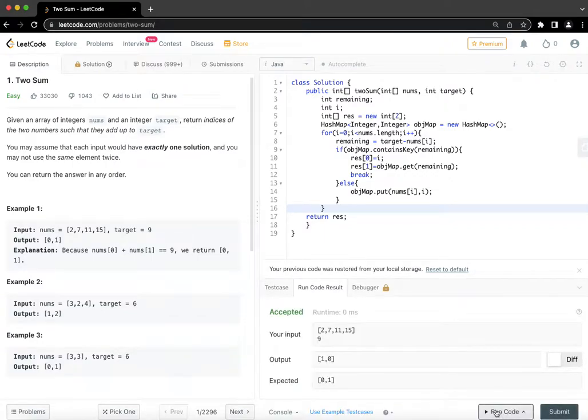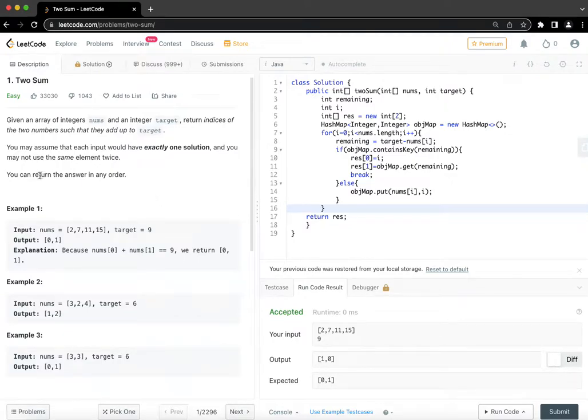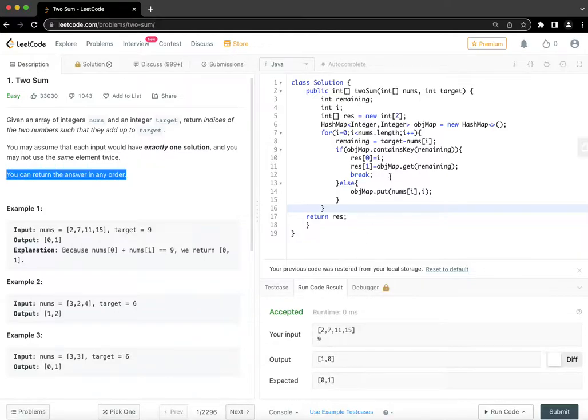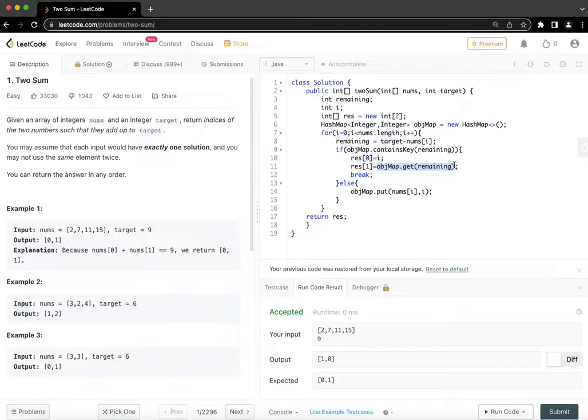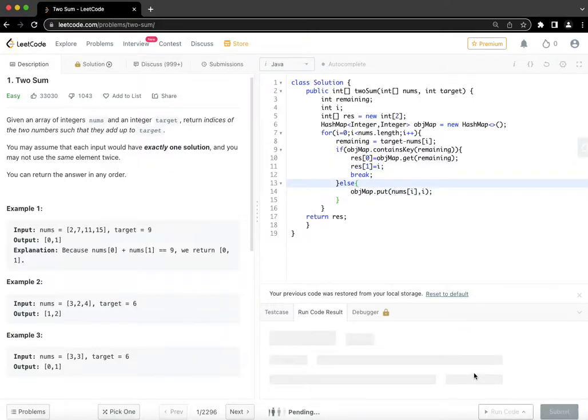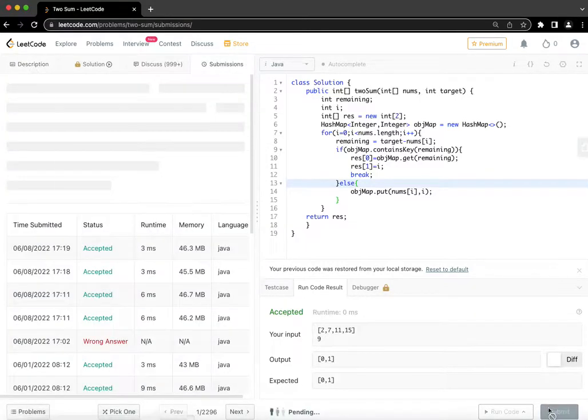Awesome, so I think it is working fine. Now you might see that output is 1, 0 whereas expected is 0, 1. The test case passed because the condition is that we can return the answer in any order. If we are very peculiar to return the output similar to expected, we will just have to change the ordering here and we will match exactly, although in this case it wasn't needed. Let's try and submit it.